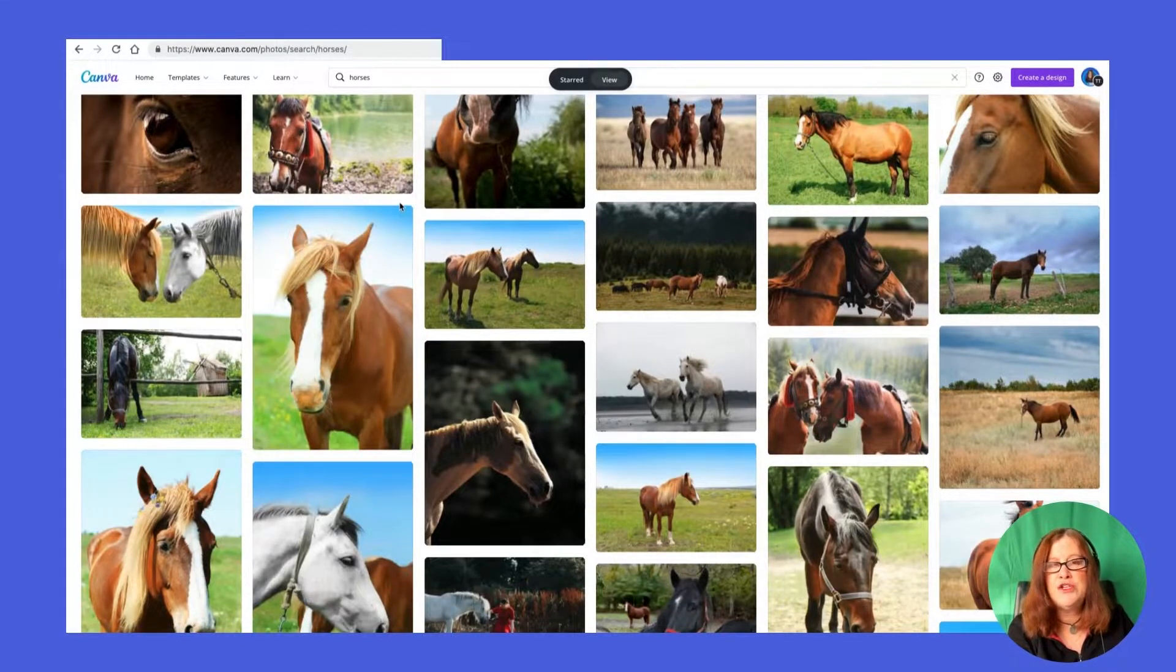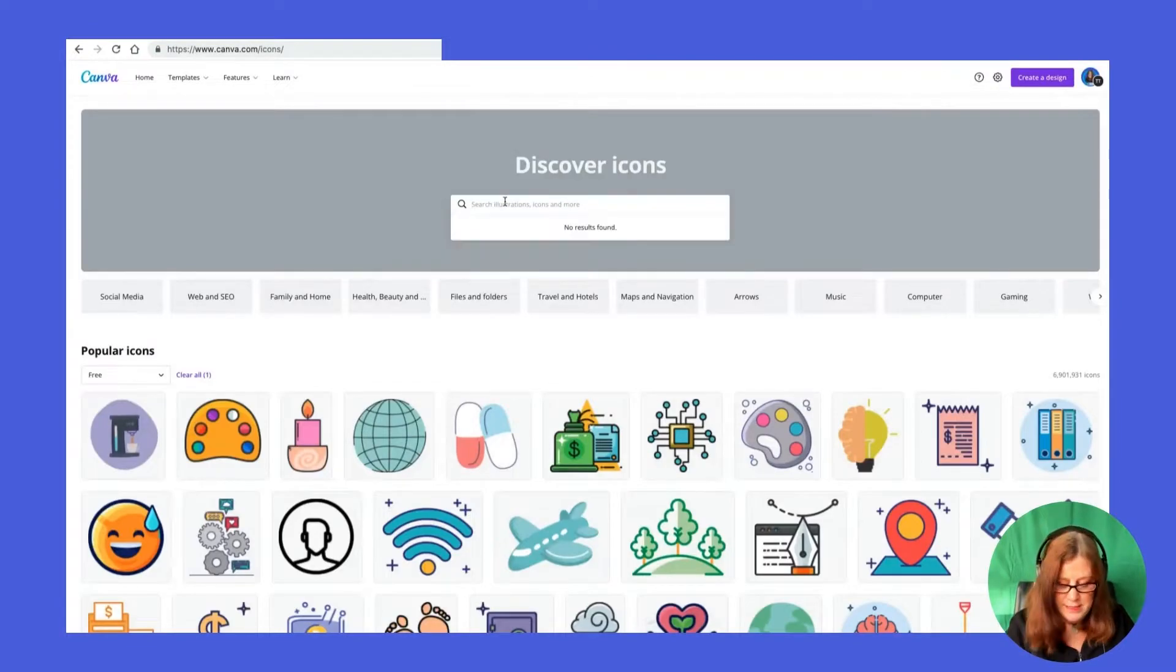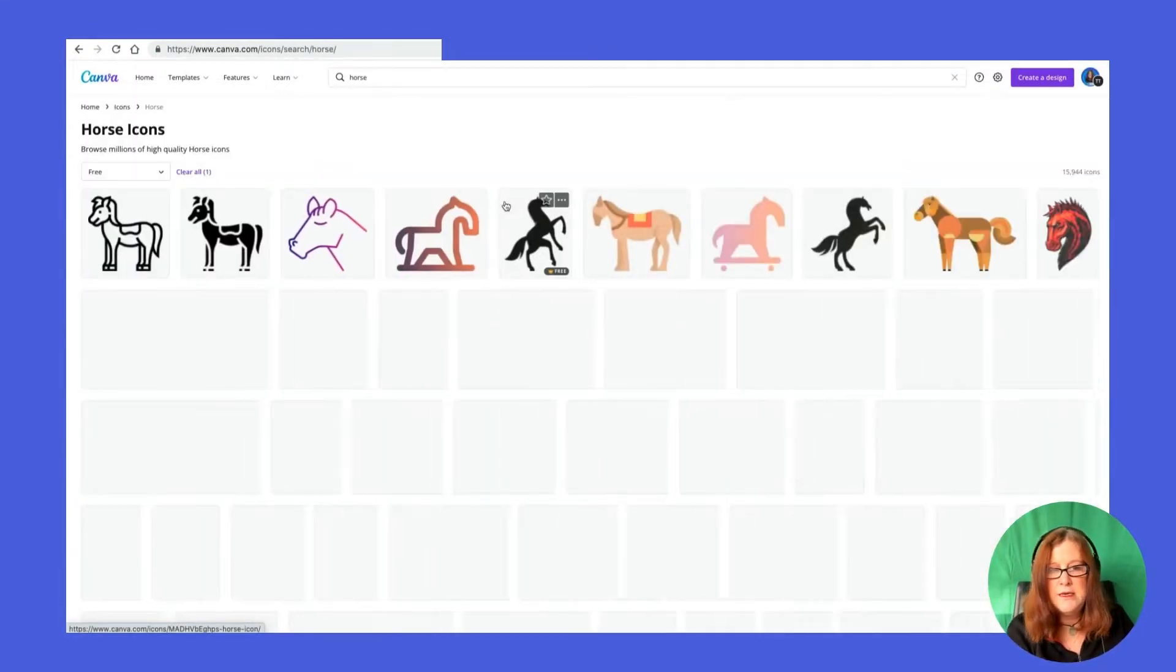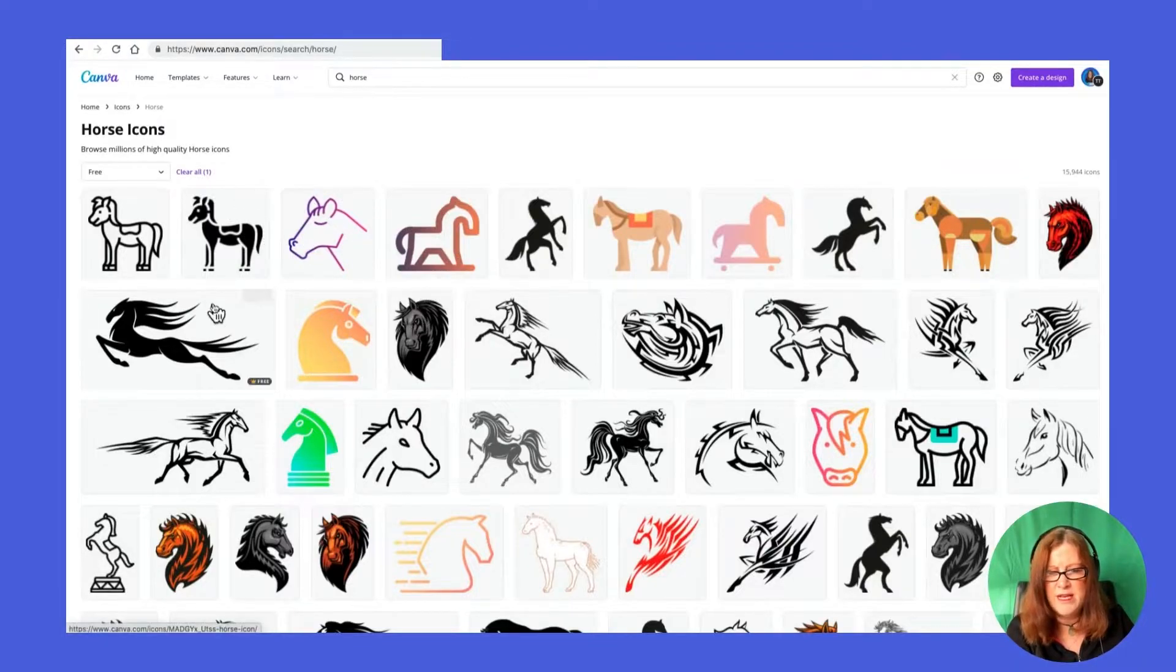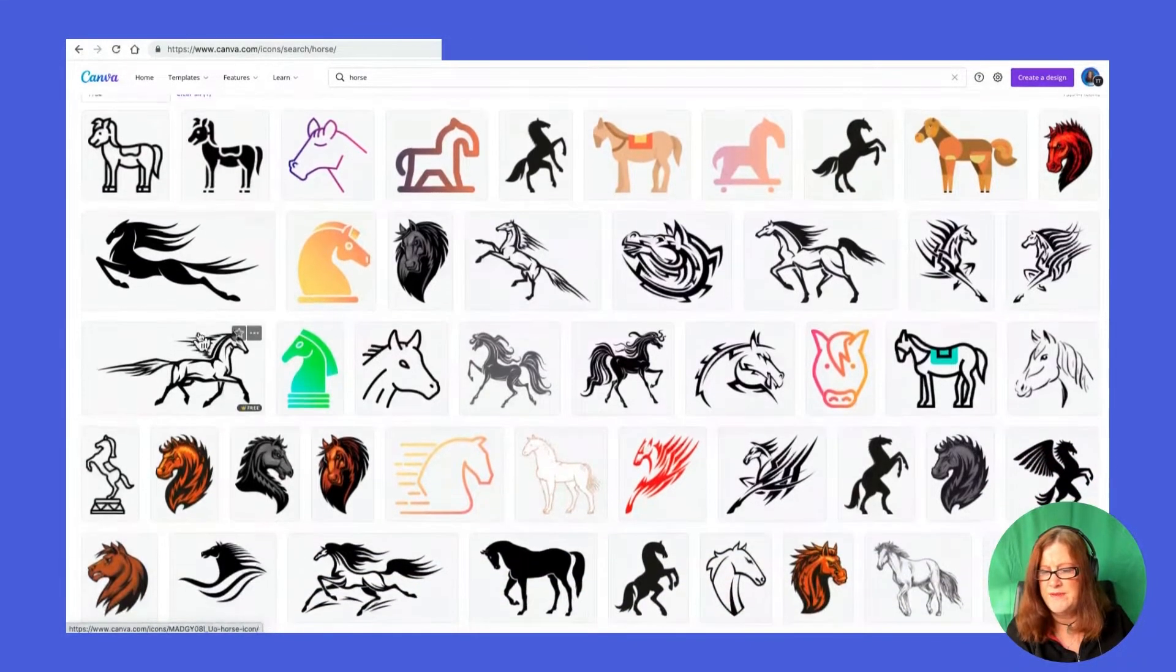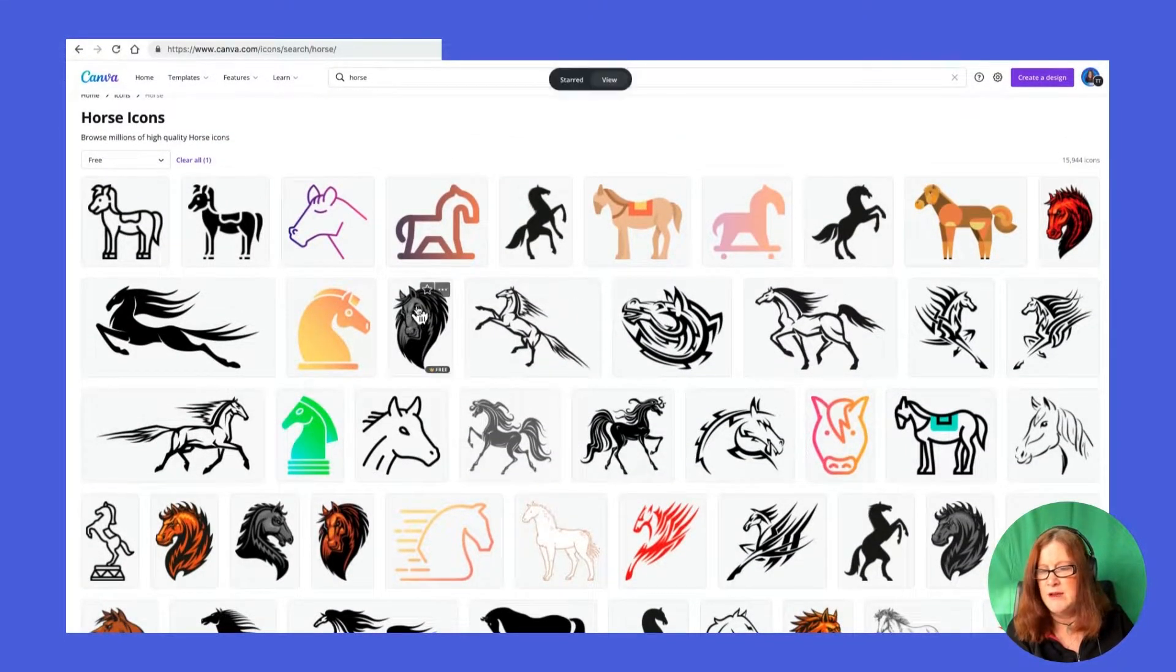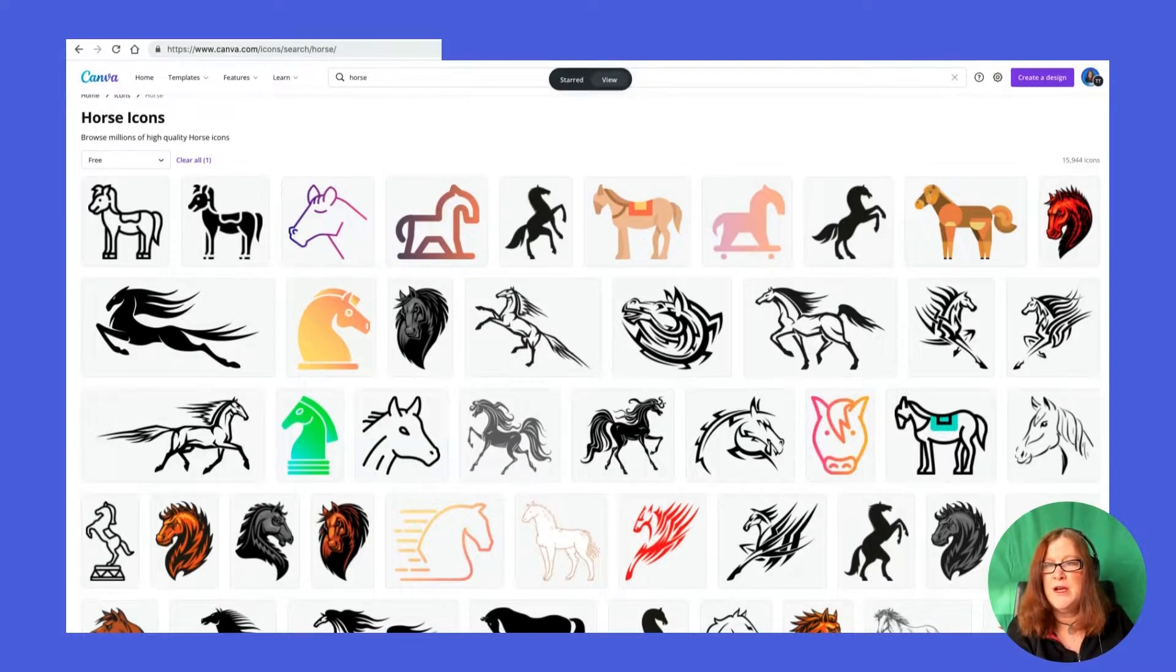I'll show you where those live in a minute. You can also do it on icons. Let's try horse icons. It's already selected free for me here, so I can find some nice horse ones. I kind of like this running one. That's quite nice. That's quite fierce, right? So it works there.